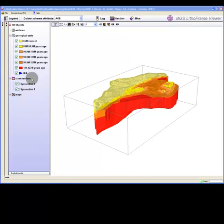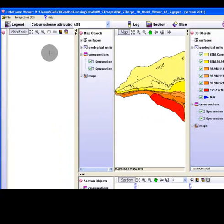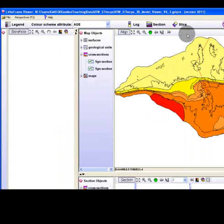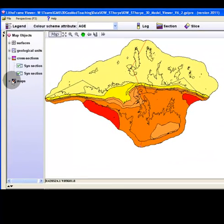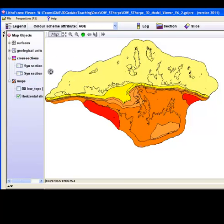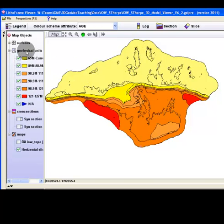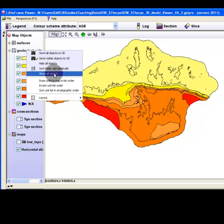The slice that has just been created will now be found in the map objects tree under maps. To see the results of the slice in isolation, right click on the horizontal slice object in the map object tree and choose isolate object, or you may wish to manually peel back objects as demonstrated here.